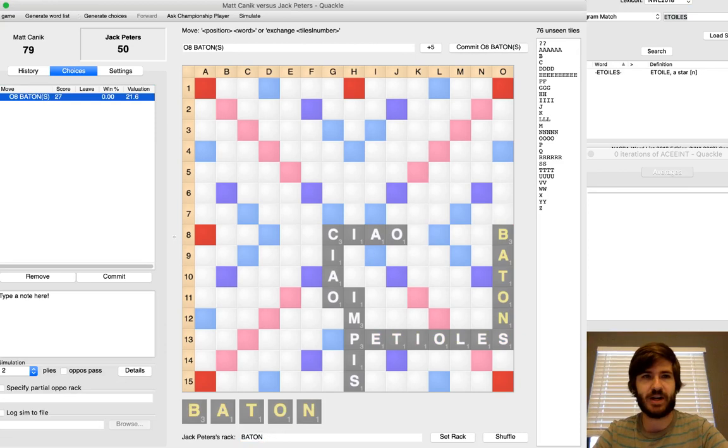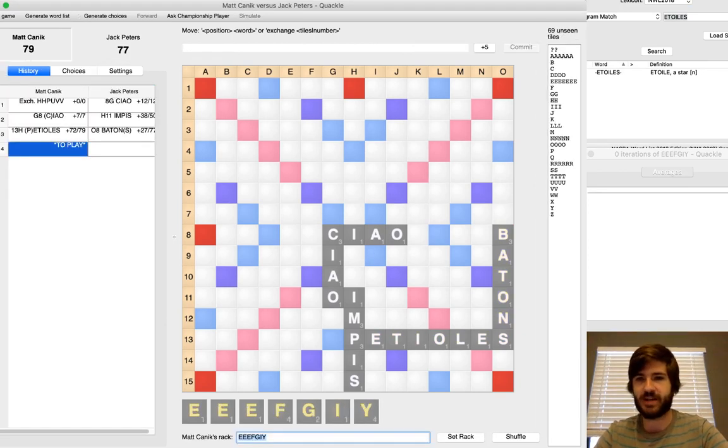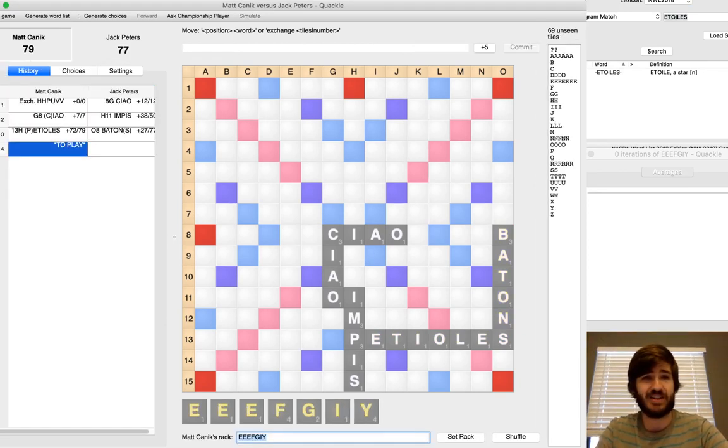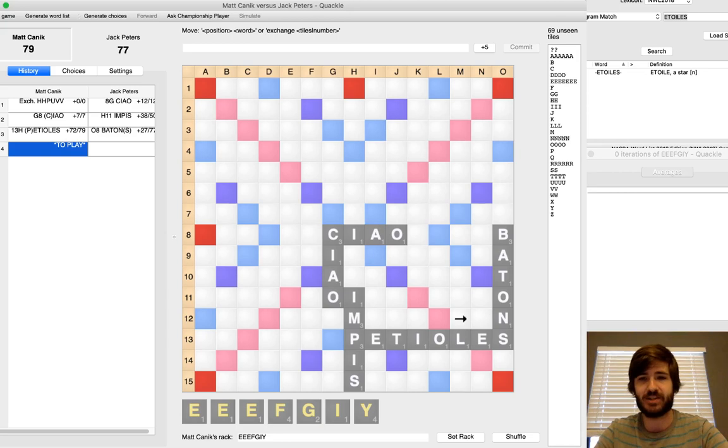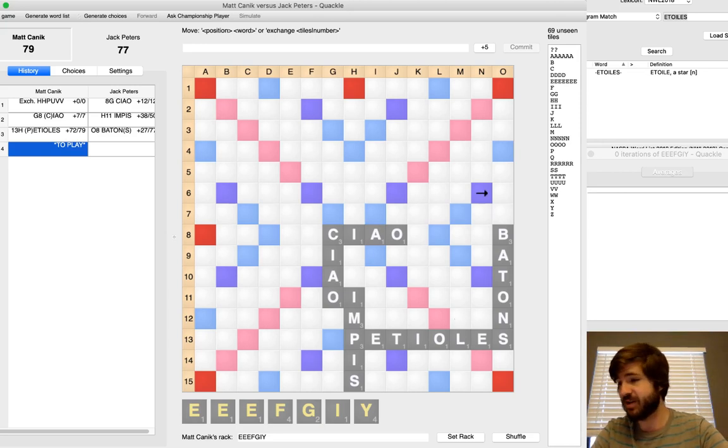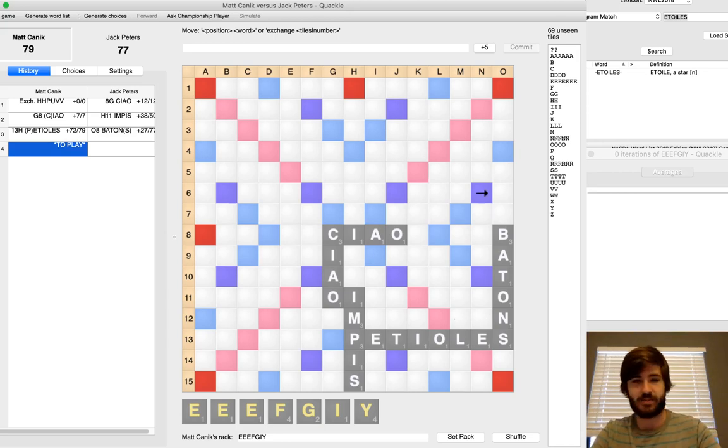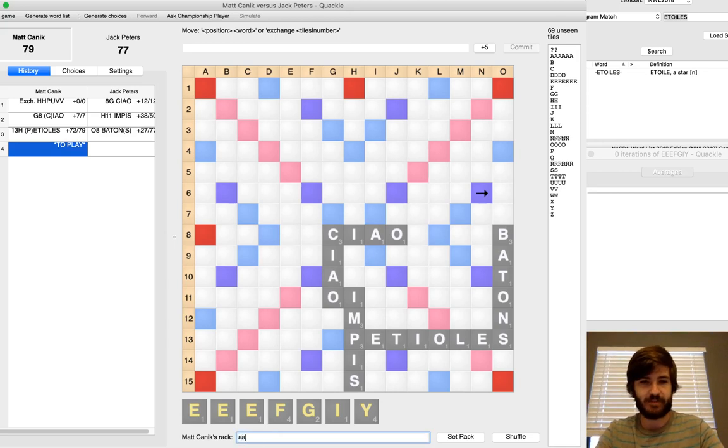He comes back with Baton. So again, I'm getting pretty lucky. I'm opening up big spots. You think I might get hit a little bit harder here with an overlap play or something, and he just didn't seem to have it. So I'm getting pretty lucky with what he's able to do so far this game.